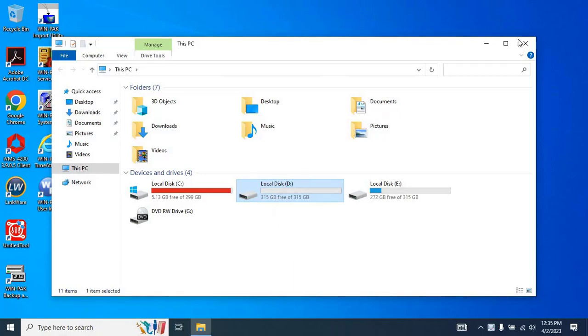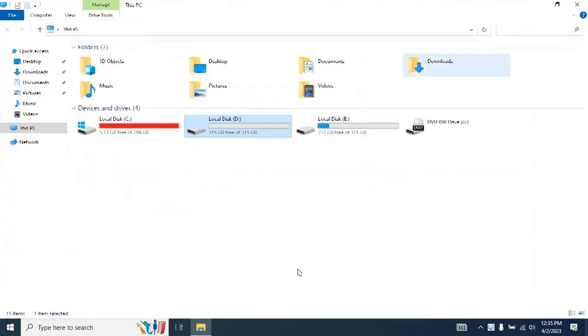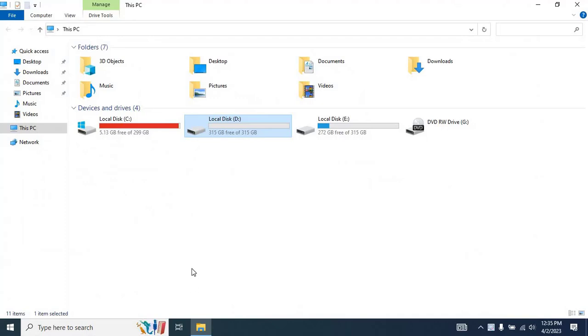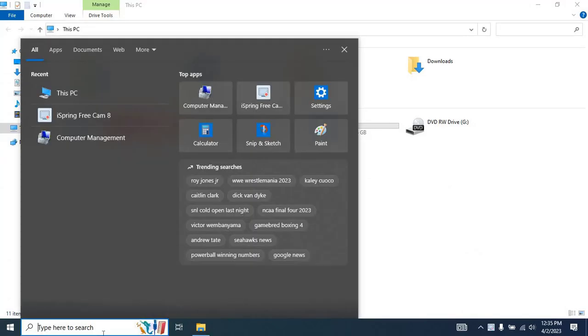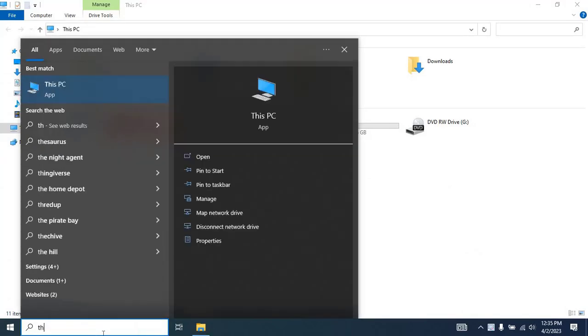To proceed further, open Disk Management. To do that, right-click on the This PC icon and select the Manage option.